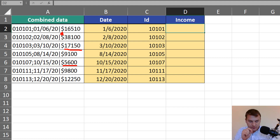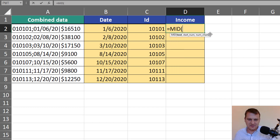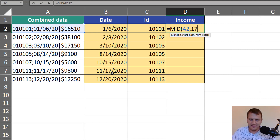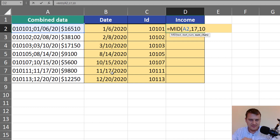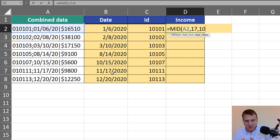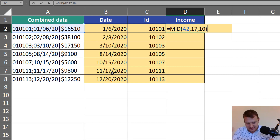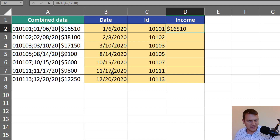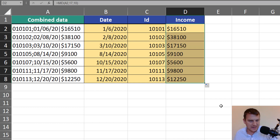The position of the dollar sign is 17 — it starts at the 17th sign. So from this text we are starting at 17 and extracting, let's say, 10 signs. It's more than we need, but it's also not less than we need. The MID function is good in this way — it will extract information to the end of our text without any errors. So in this way we can extract income.